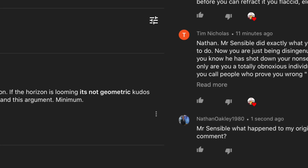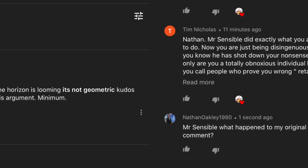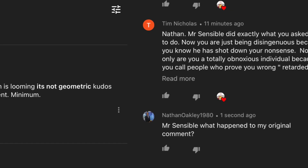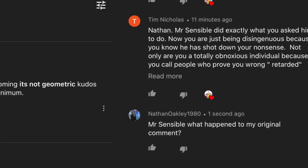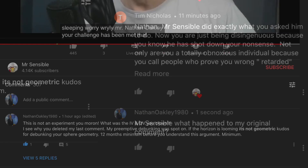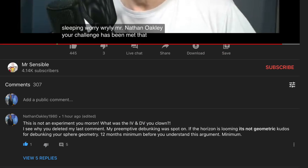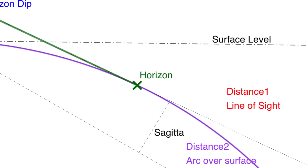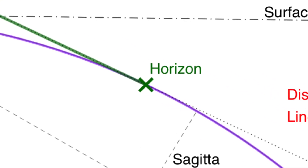I'll lay it out like I laid it out to Brenda. So the horizon's refracted, Mr Sensible — wow, so not geometric. Thank you so much for showing us this refracted horizon. Try to bear in mind, however, that your horizon in your geometric globe model, marked with an X and labelled 'horizon', is geometric, and we only have one horizon.